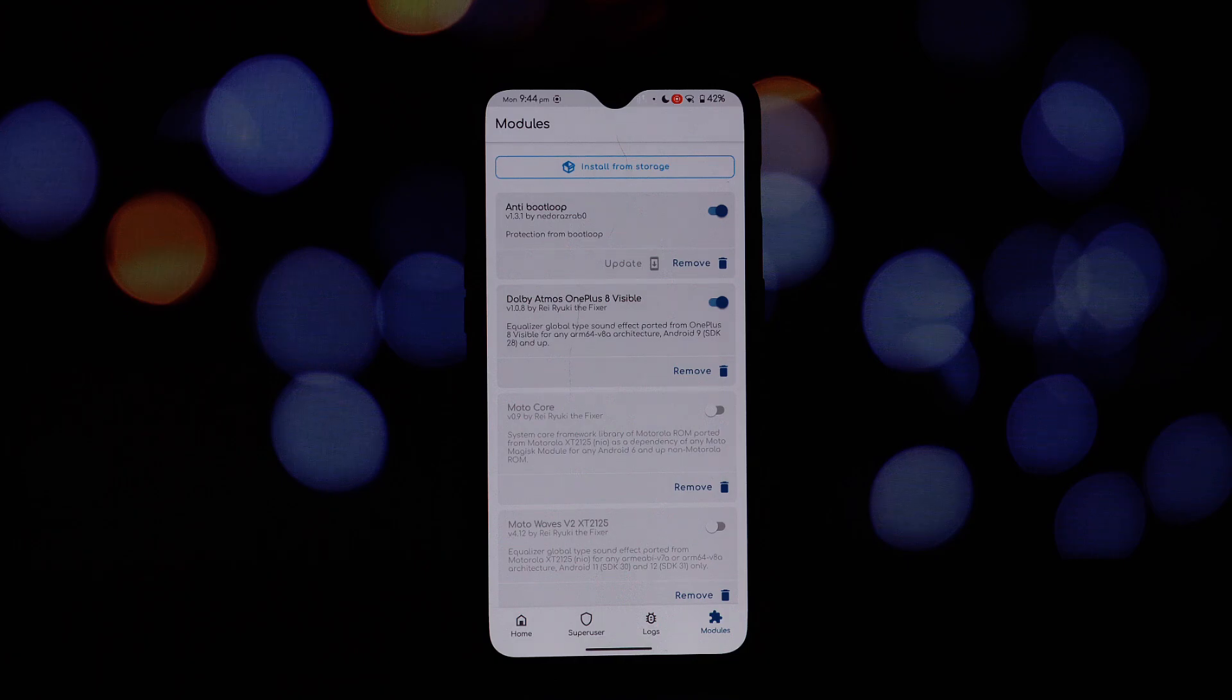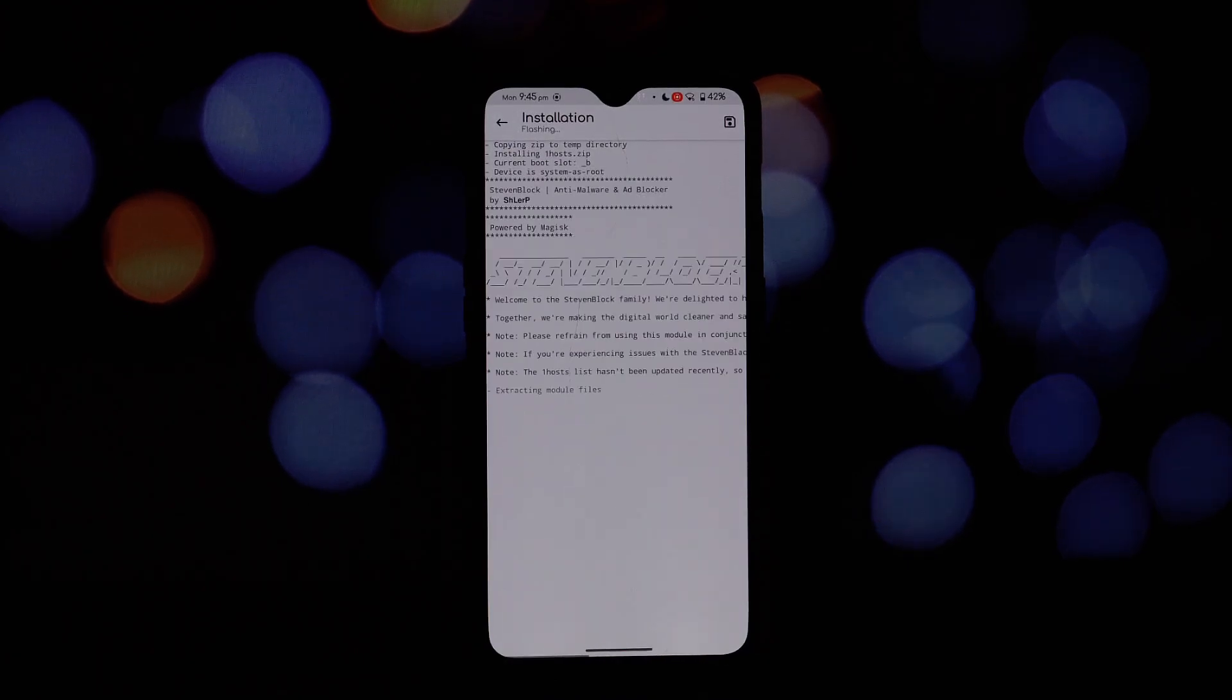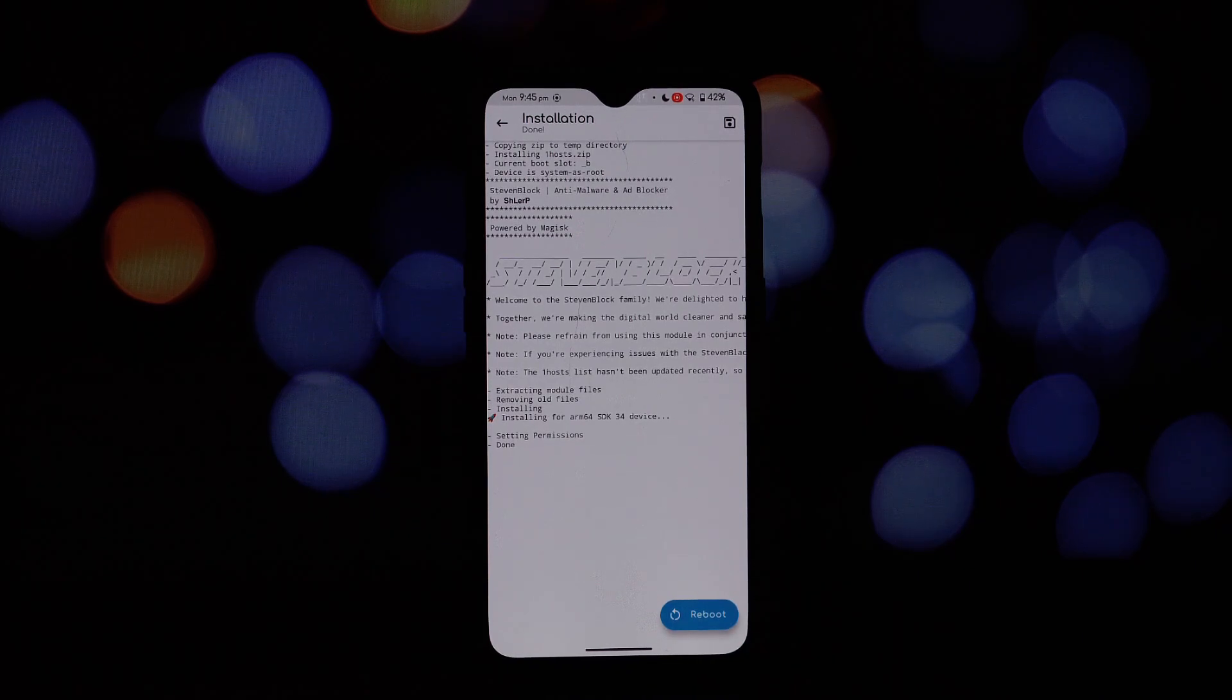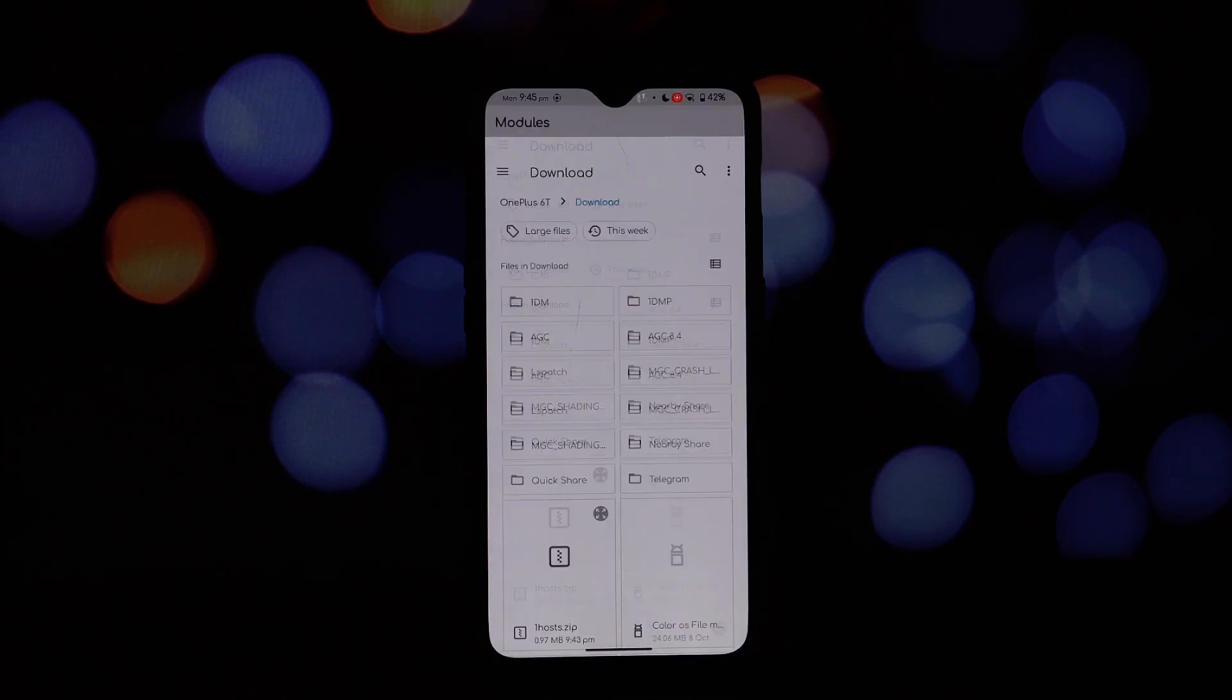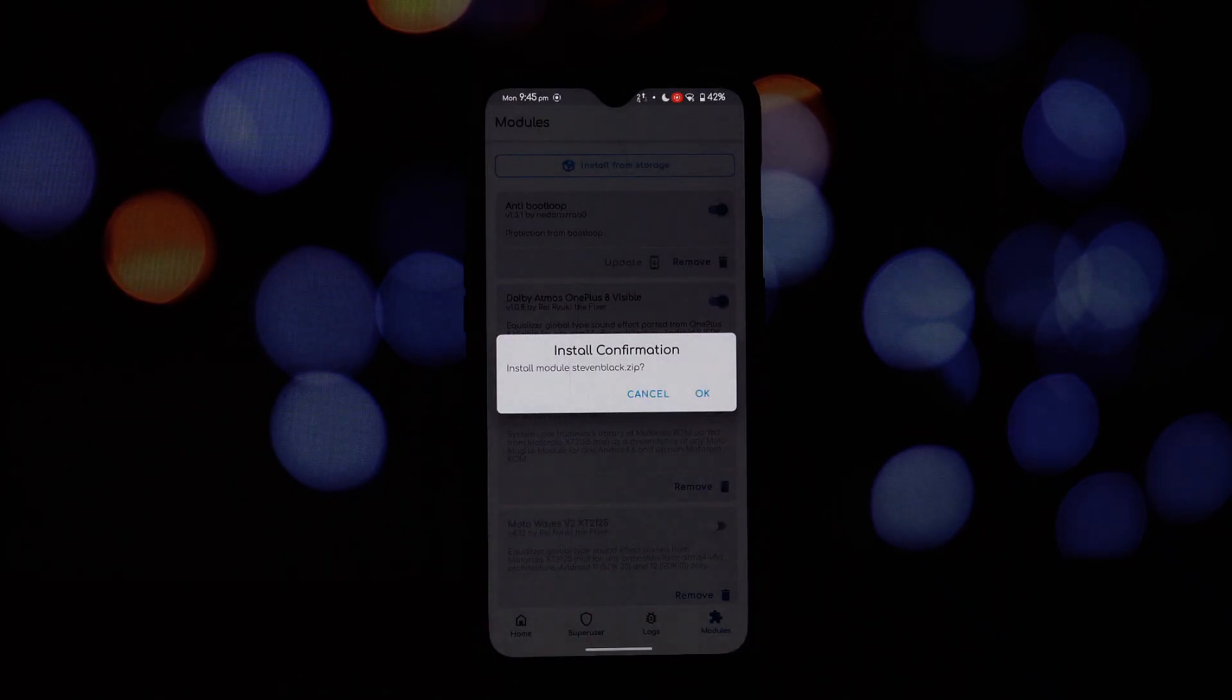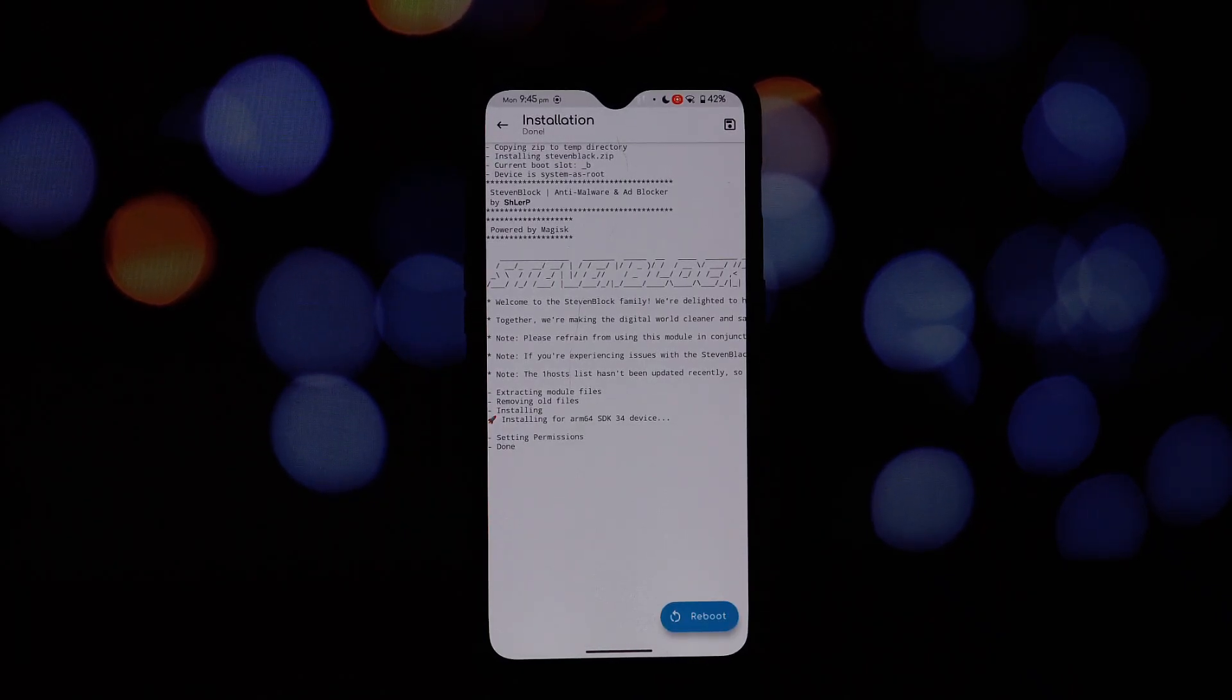With Steven Block, you can enjoy a more peaceful and secure online experience—no more annoying ads, no more malware threats, and a device that runs smoothly. So why wait? Download Steven Block today and take control of your digital world.